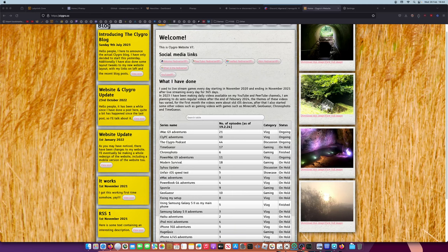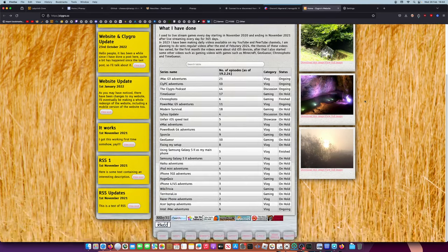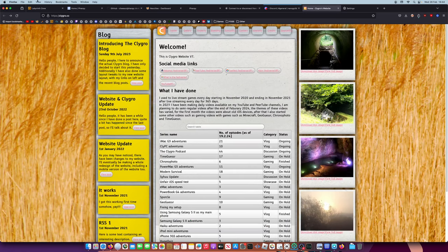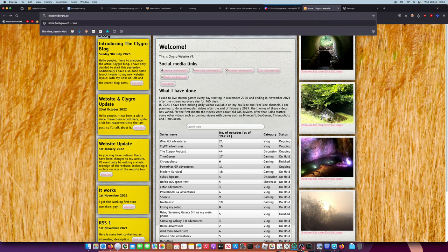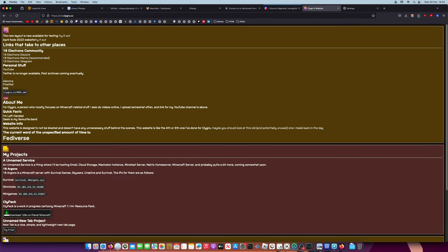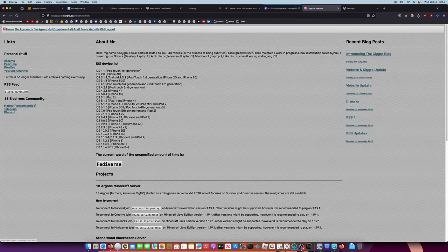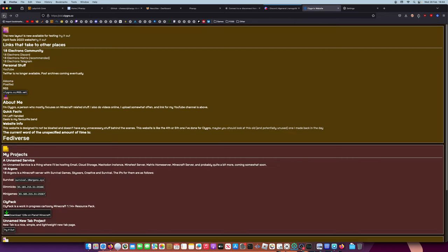Hello people, welcome to another video. Today I'm showing you the Clog Road website v7, now available on the clogroad.cc domain. If you want to access the old one, completely untouched because I cannot be bothered to mess about, go to old.clogroad.cc and you've got my old website and stuff.